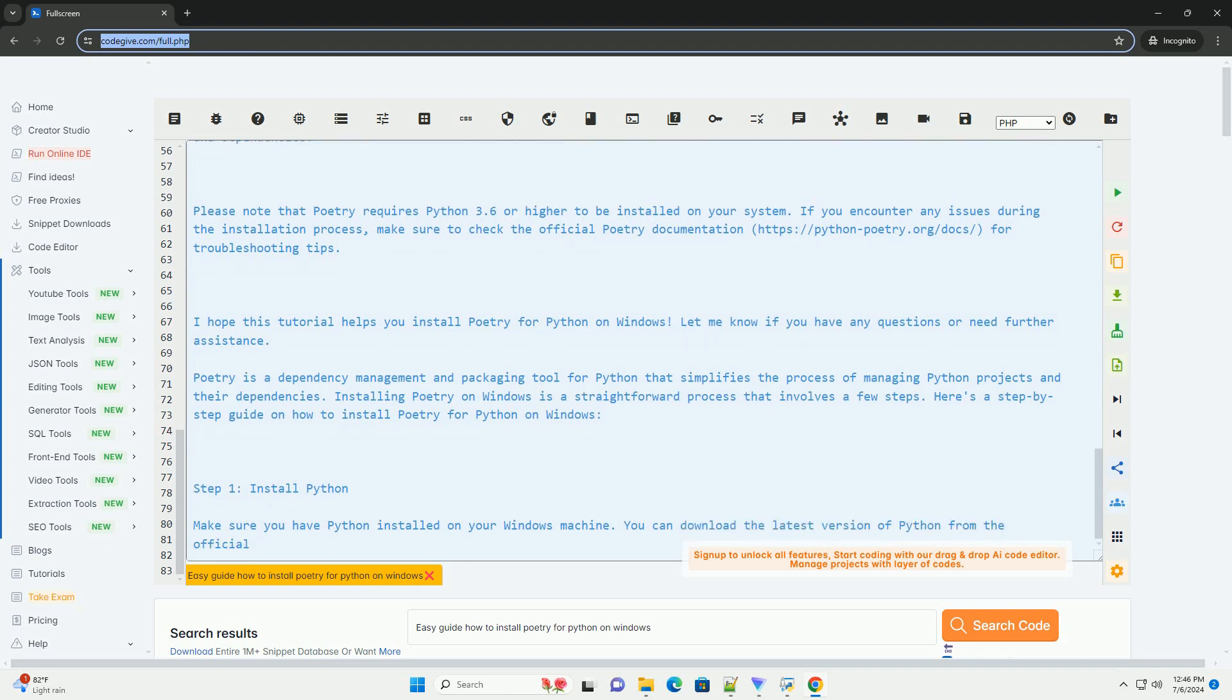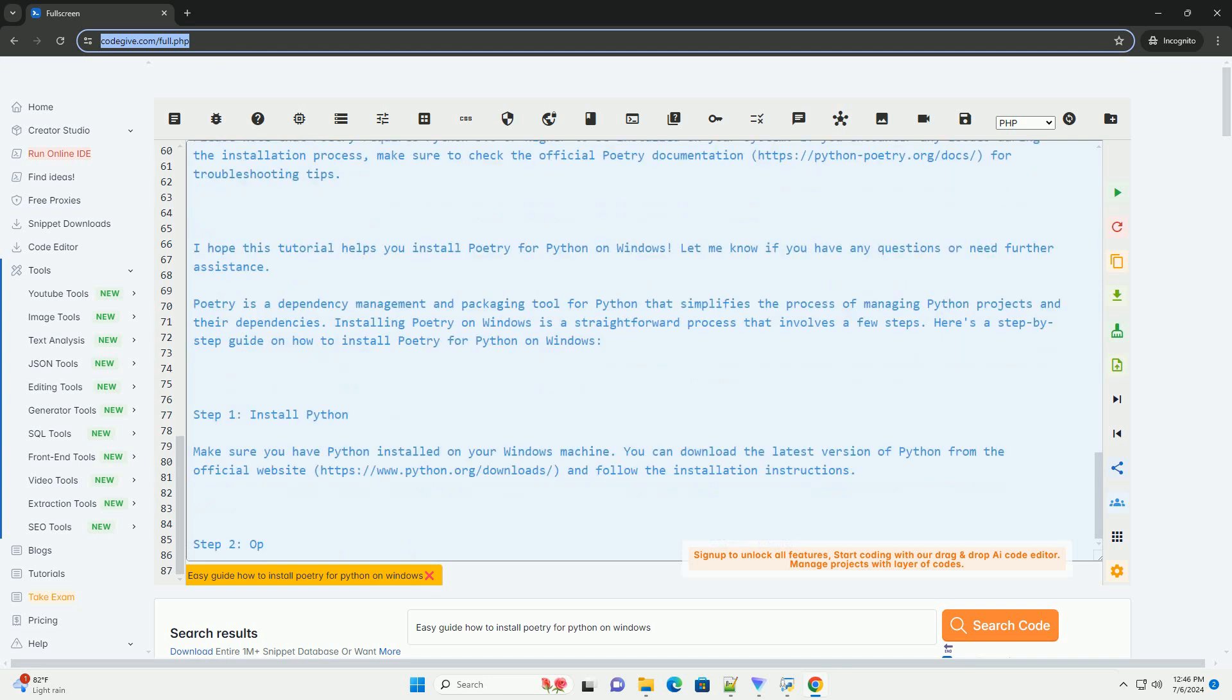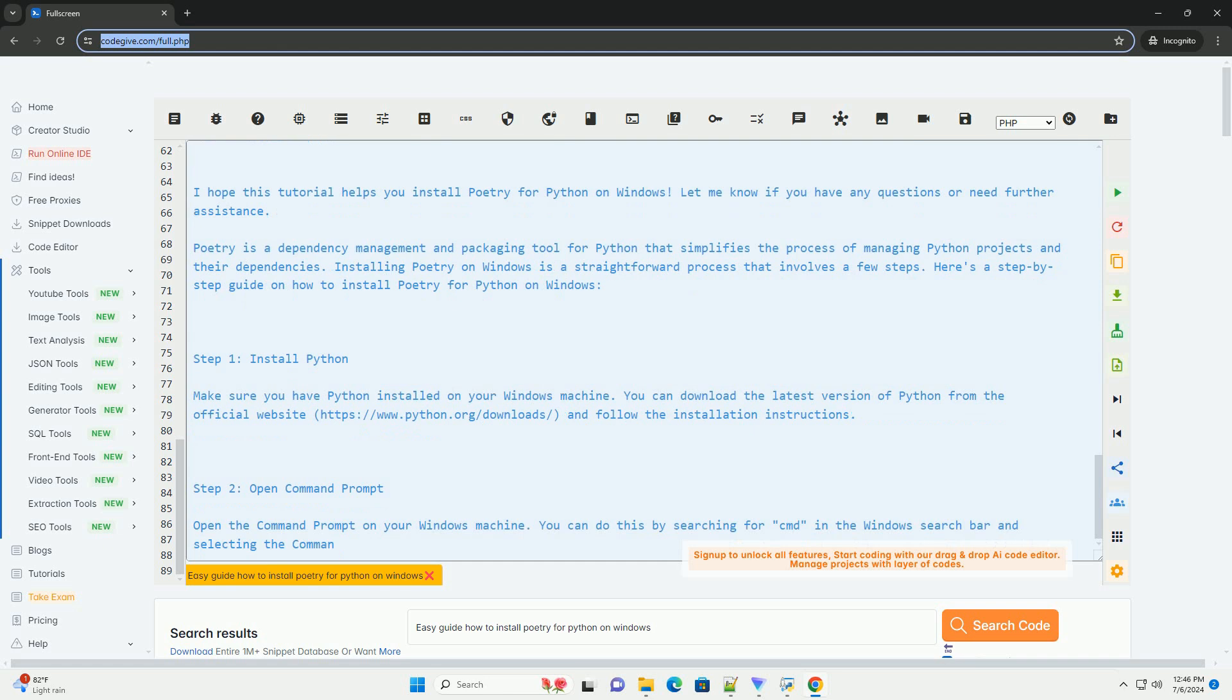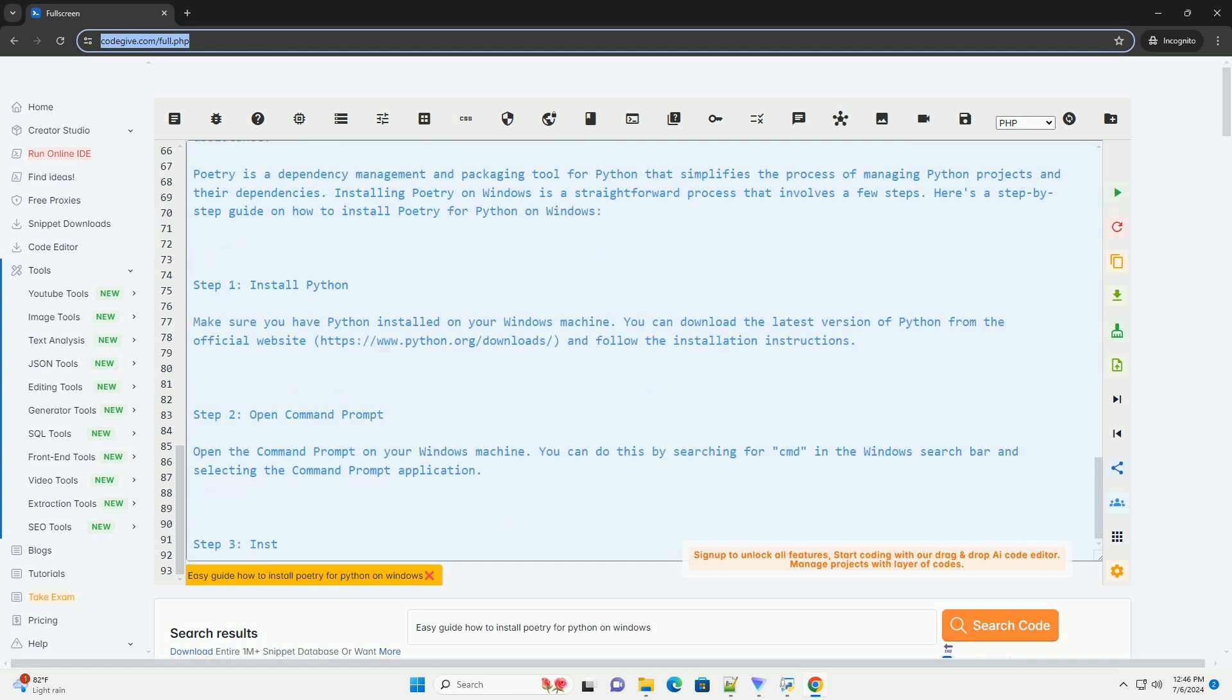Step 5: Start using Poetry. You can now start using Poetry to manage your Python projects and dependencies. To create a new project with Poetry, navigate to the directory where you want to create the project and run the following command.